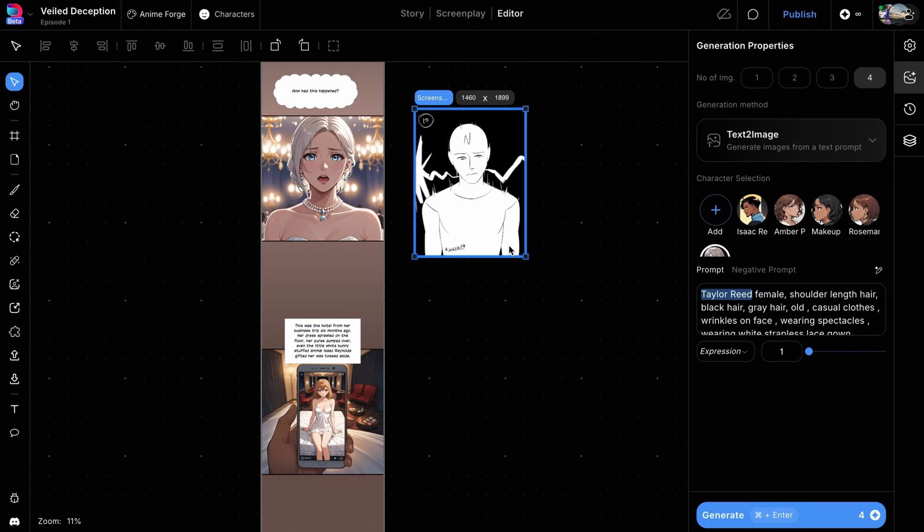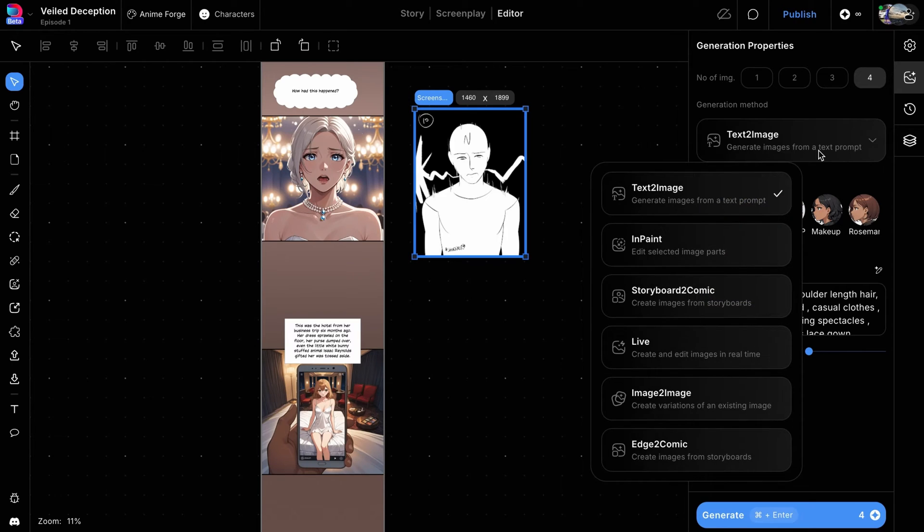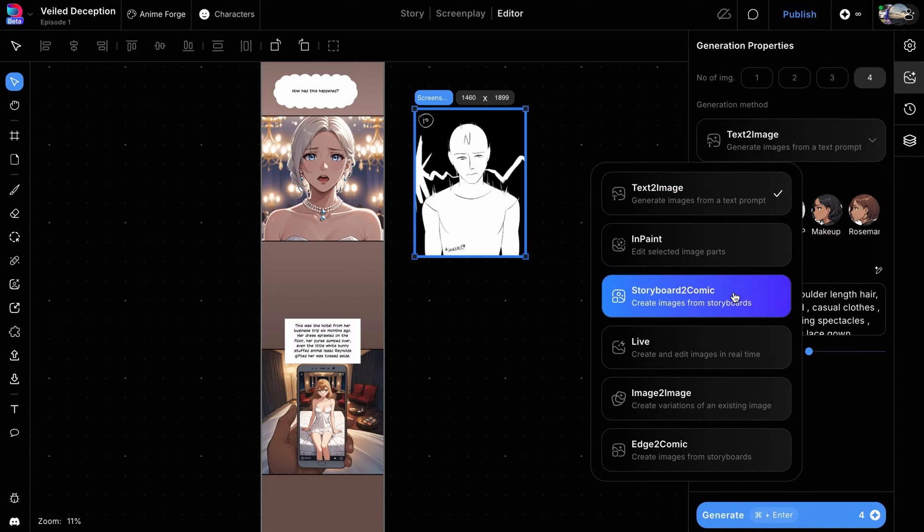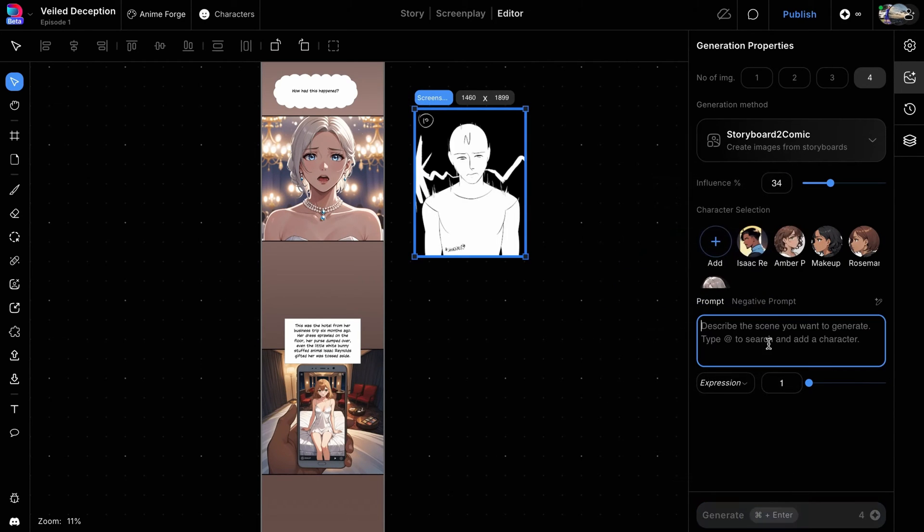Here, we're using a storyboard image. Click on the generation method dropdown in the right panel to change it to storyboard-to-comic.